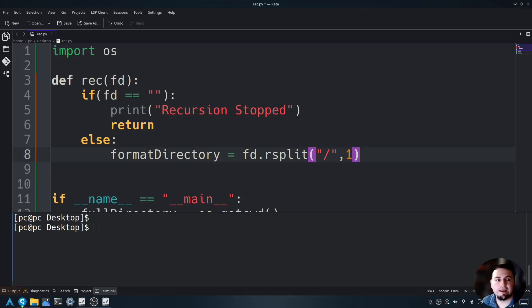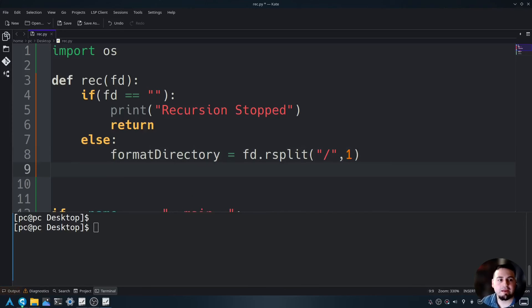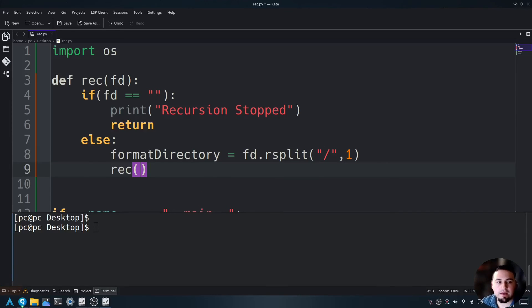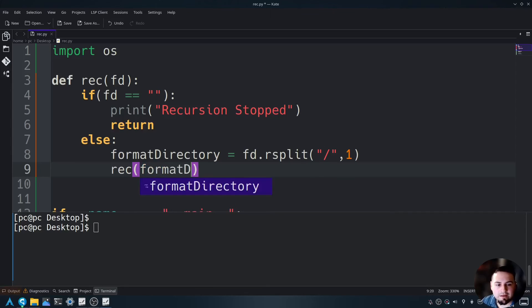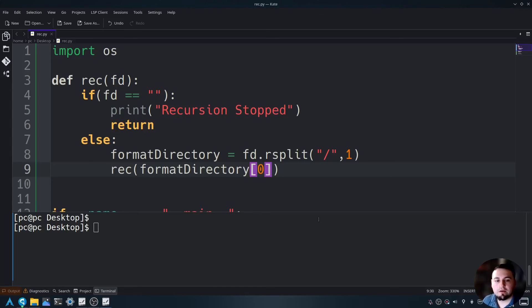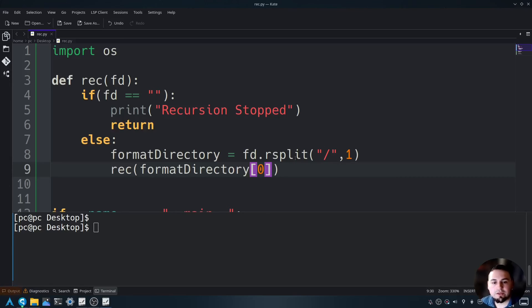Now, let's go ahead and hit enter and recall the rec, and then we'll send in format directory at index zero. Why do we use at index zero? As you recall, we used rsplit, and this rsplit created a new array.